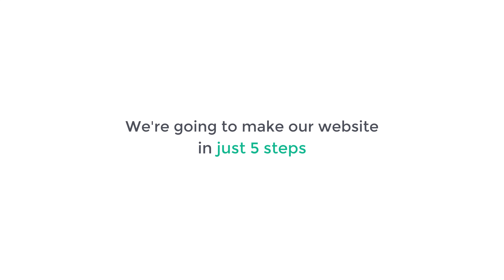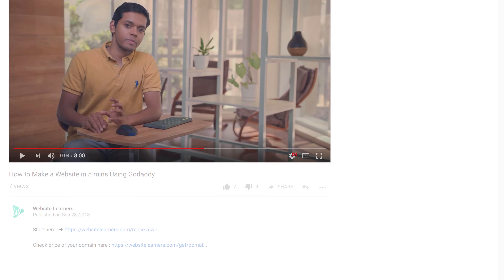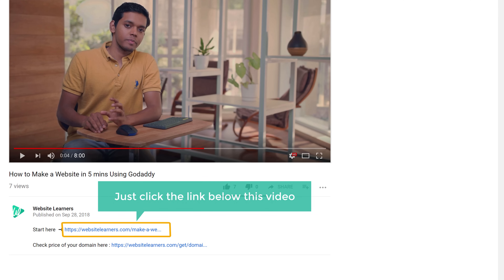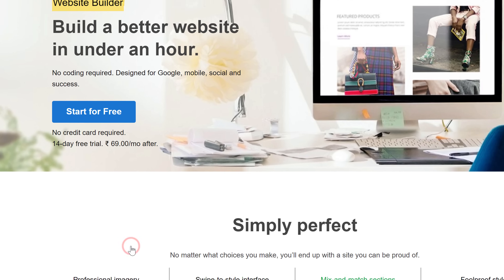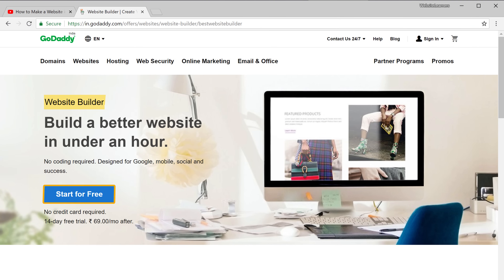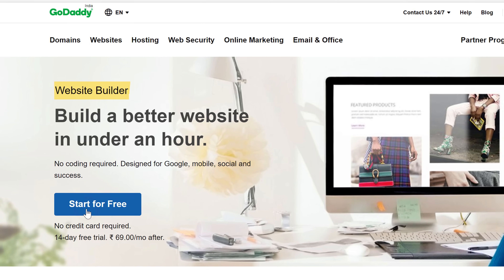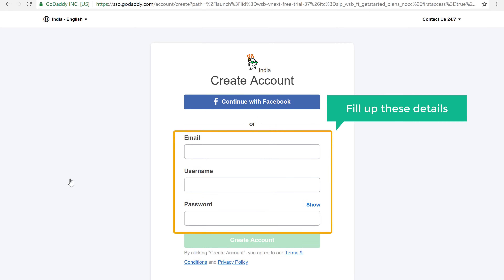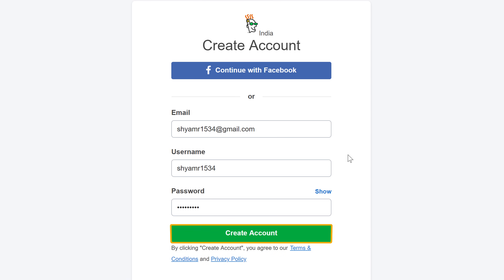We are going to make our website in just five steps. The first step is to create an account in GoDaddy. To create the account, just click the link below this video and it will take you to this page. Now to create your account, just click 'Start for Free' and then fill up these details — enter your email, username and password, and click 'Create Account'.